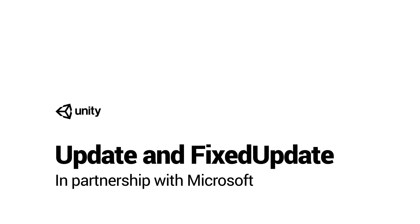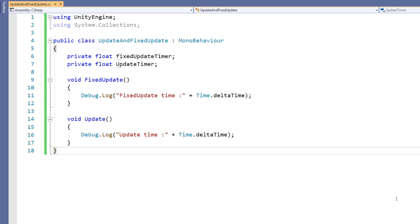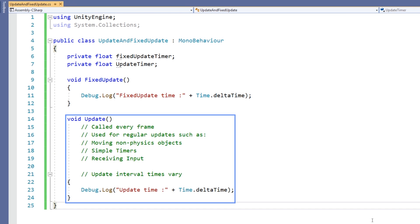Update is one of the most commonly used functions in Unity. It's called once per frame on every script that uses it. Almost anything that needs to be changed or adjusted regularly happens here.